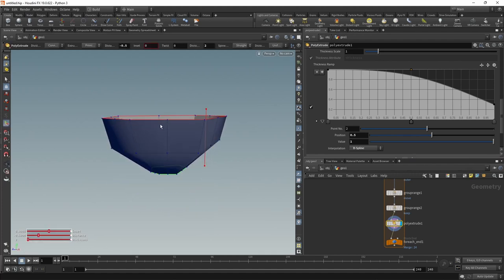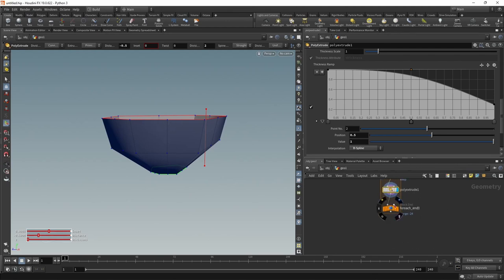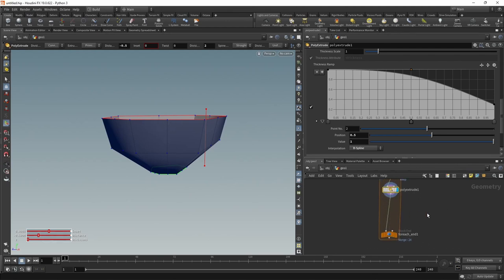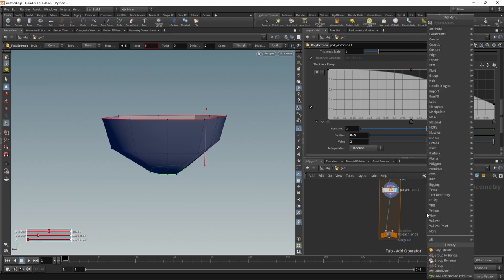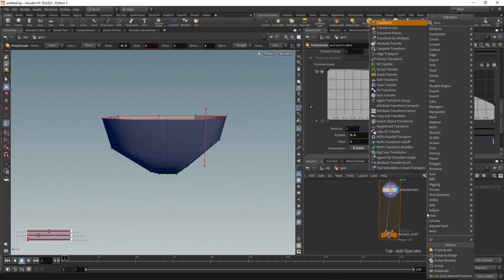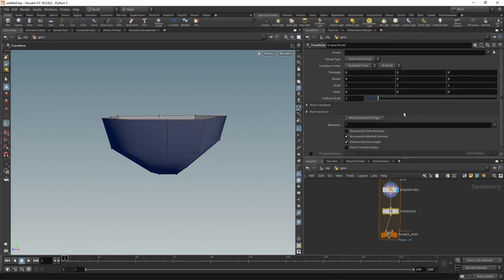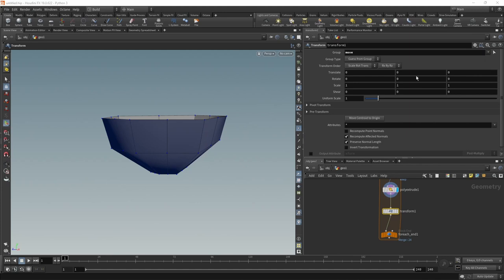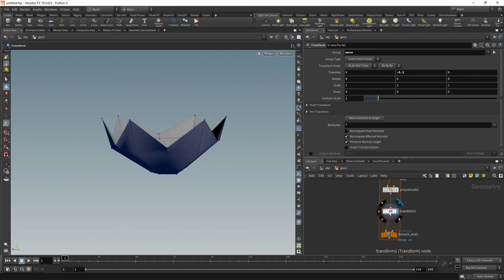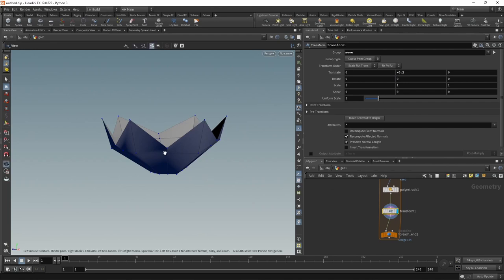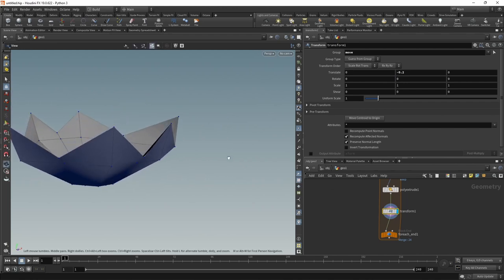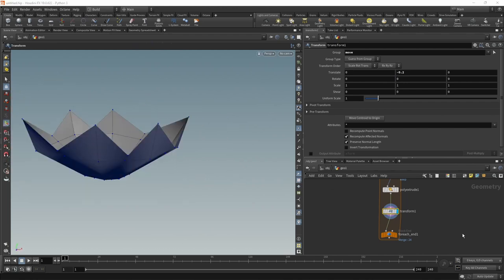Next let's take every second point up here and move it down a bit. For that we're going to use a Transform node. That goes in after the poly extrude, and we want to only transform the points in the move group. We'll just move that down along the Y-axis a bit. Let's just switch the view flag to this and we can see the effect.